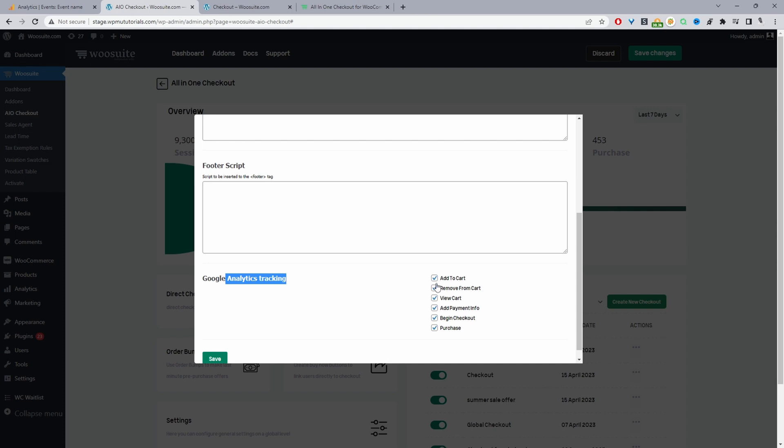So whenever a customer adds a product to cart, we do want to show that. You can enable all these options here. I'm just disabling them, but in your case, you'll just go ahead and enable the ones that you need. Just go ahead and save changes and that's pretty much it.